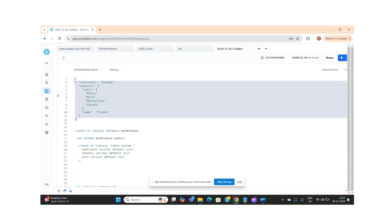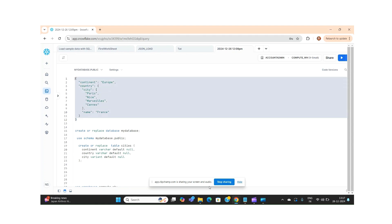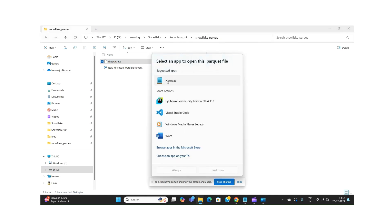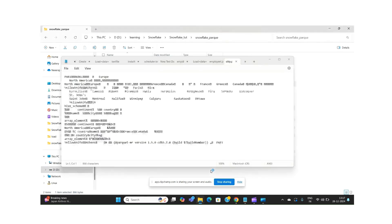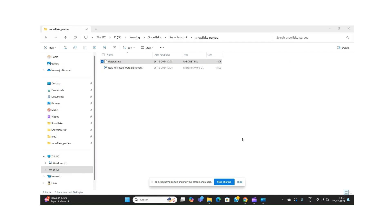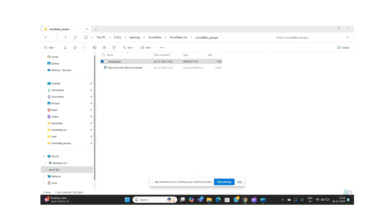We are using the Parquet file format. This is the data which is present in my Parquet file. If you try to open a Parquet file, the data will be visible like this. This is the data we are supposed to load into Snowflake via S3 bucket, and it should be end-to-end automated.